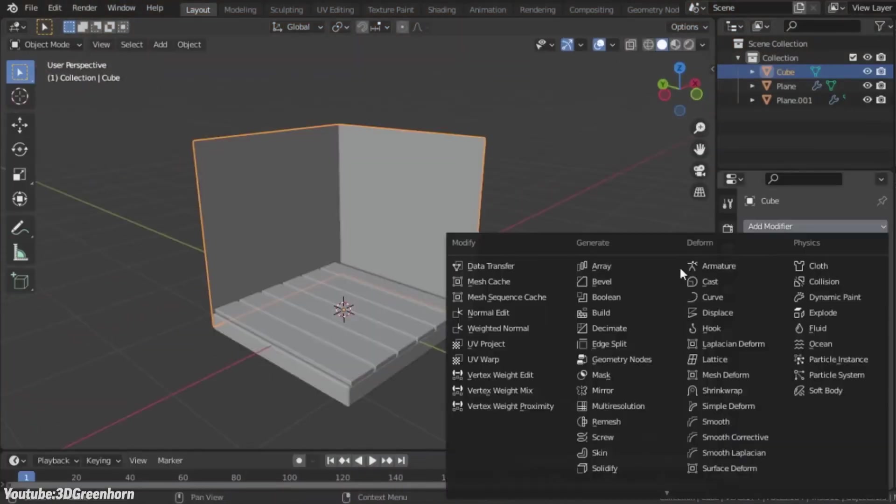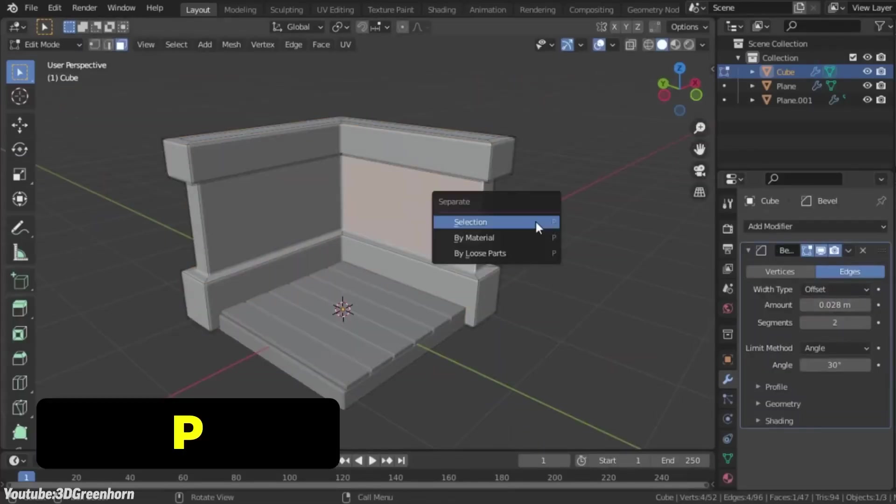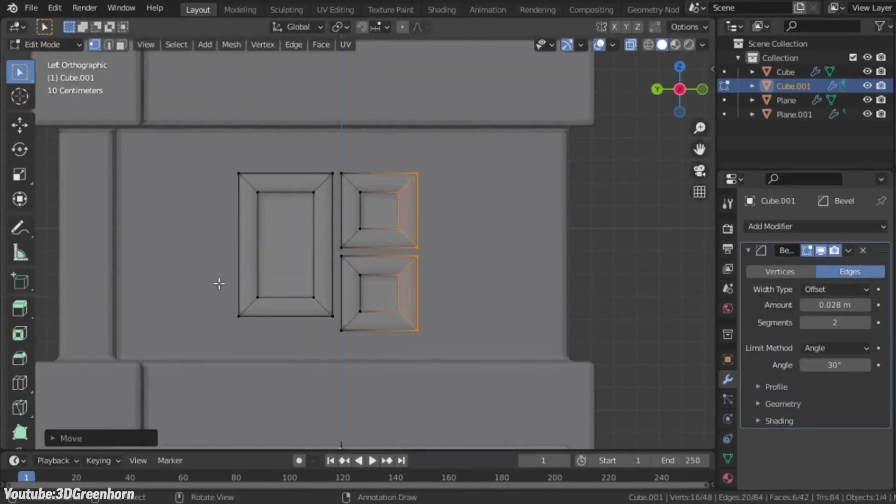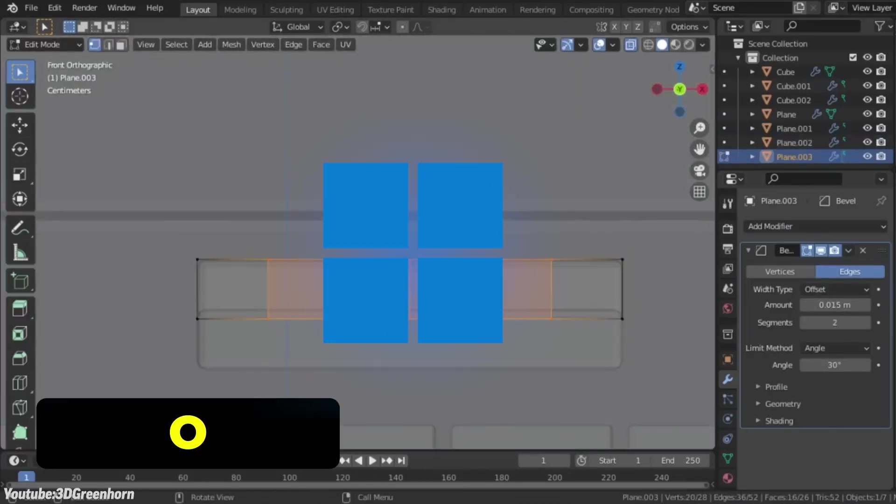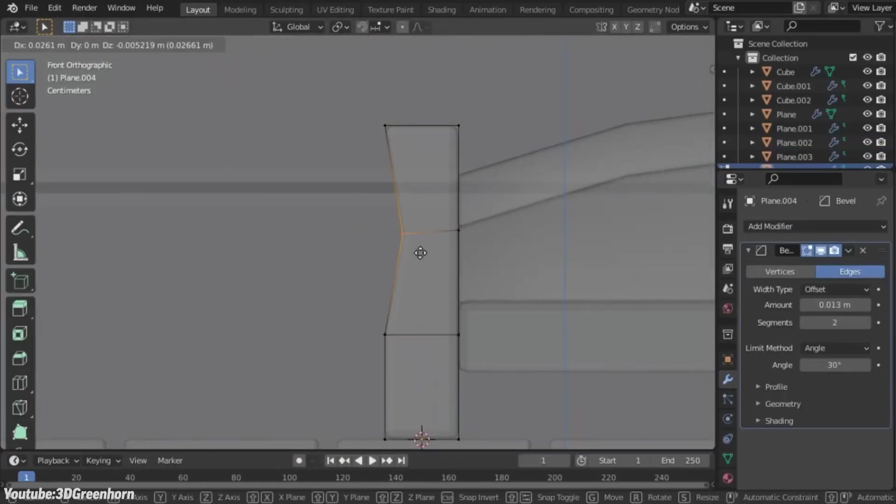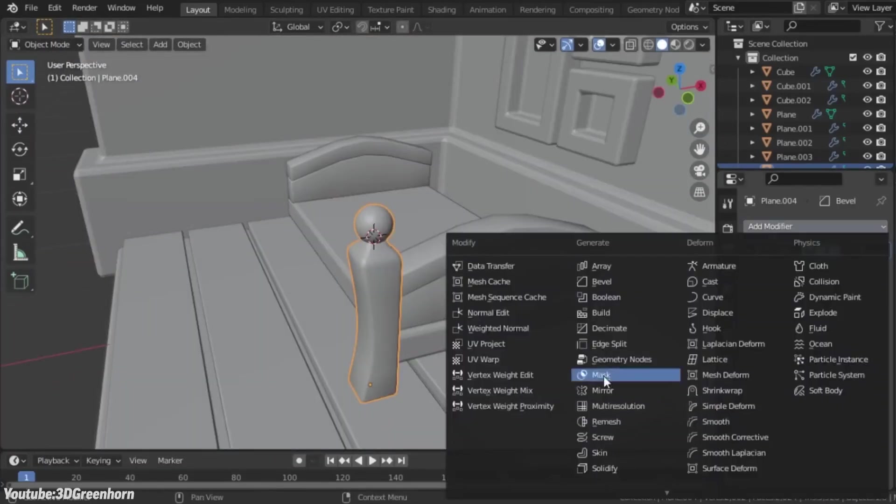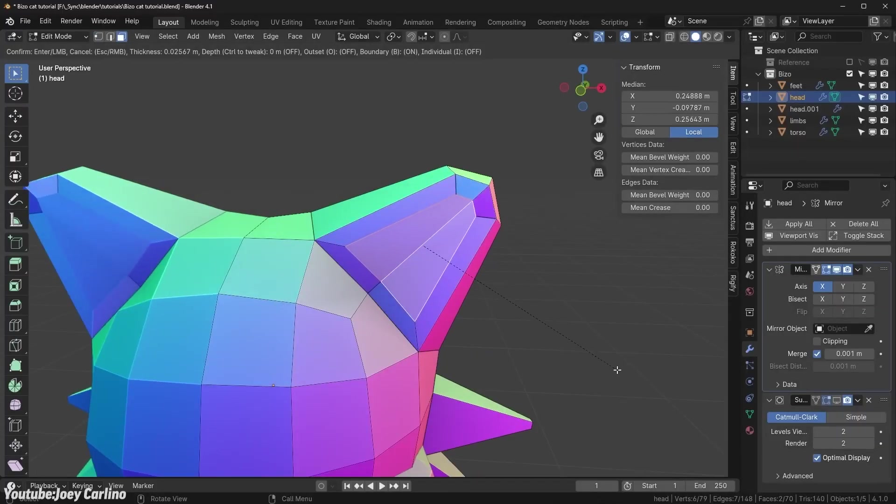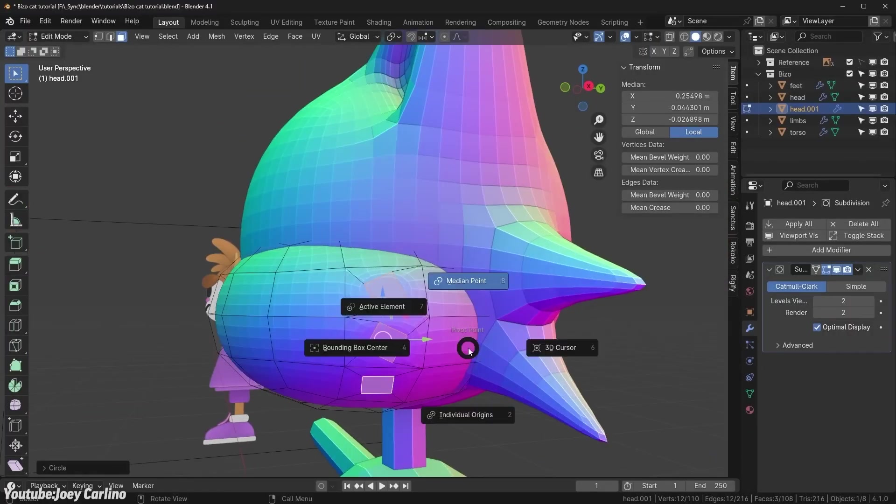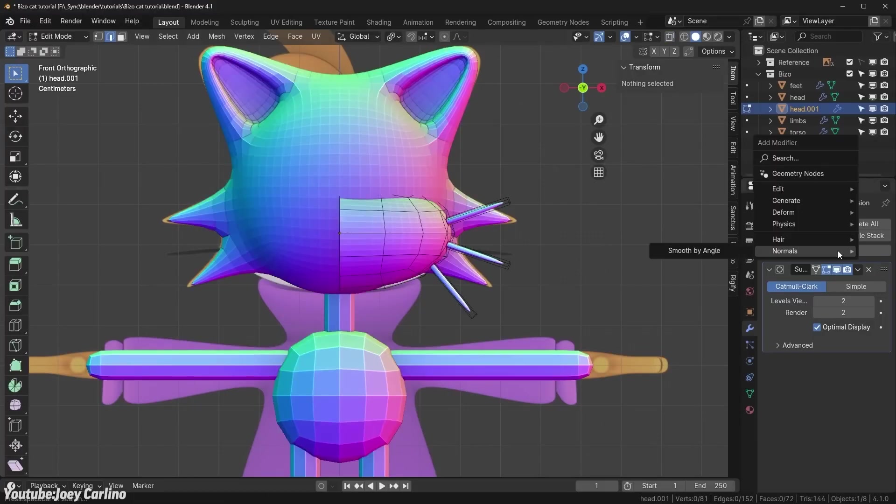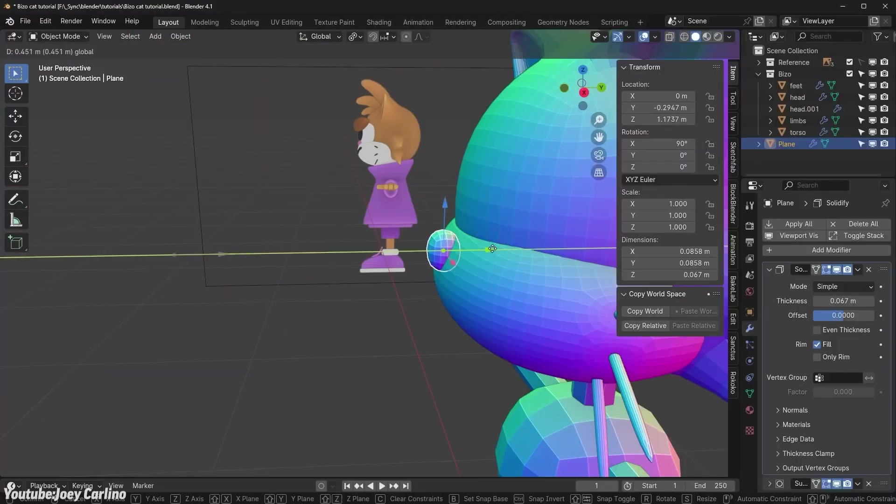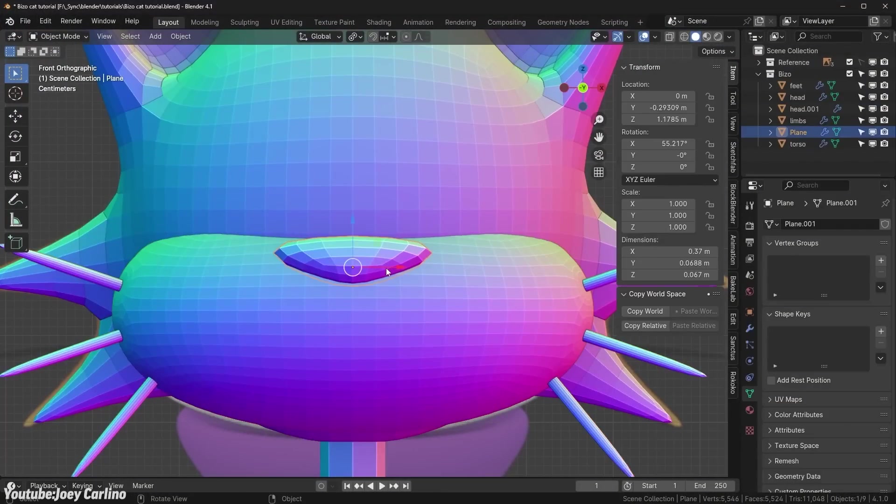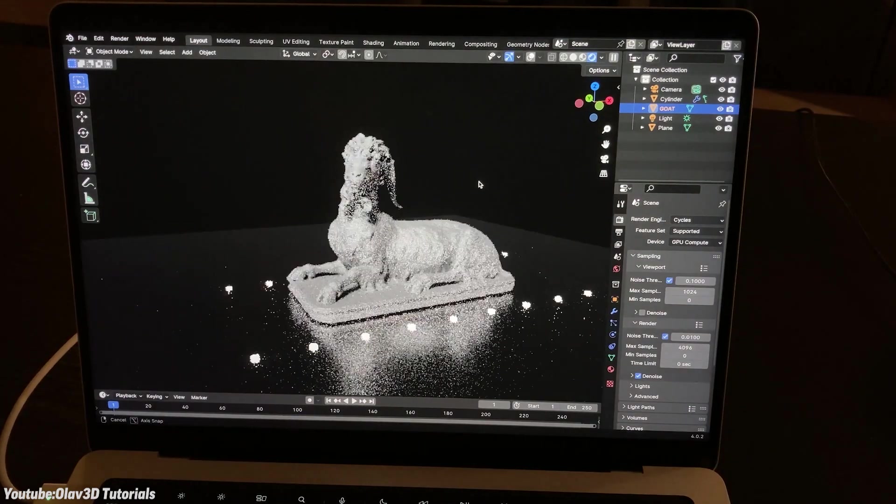To wrap things up, choosing the right operating system for Blender comes down to your specific needs and experience, of course. But generally speaking, Windows is the easiest option for most users. It offers full hardware support, runs a wide range of 3D software, doesn't require much setup, and is a solid choice if you want something familiar and reliable without too much hassle. However, it's worth noting that while it's user-friendly, it may not always deliver the fastest rendering times, especially for CPU-heavy tasks.